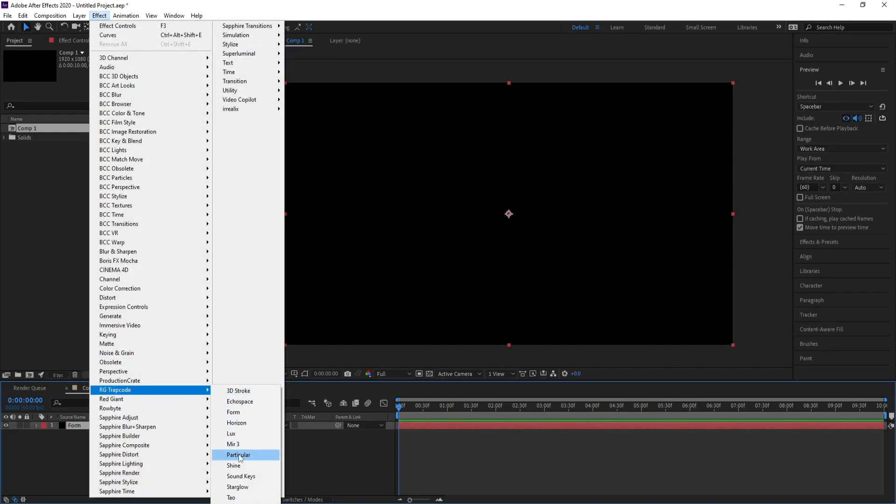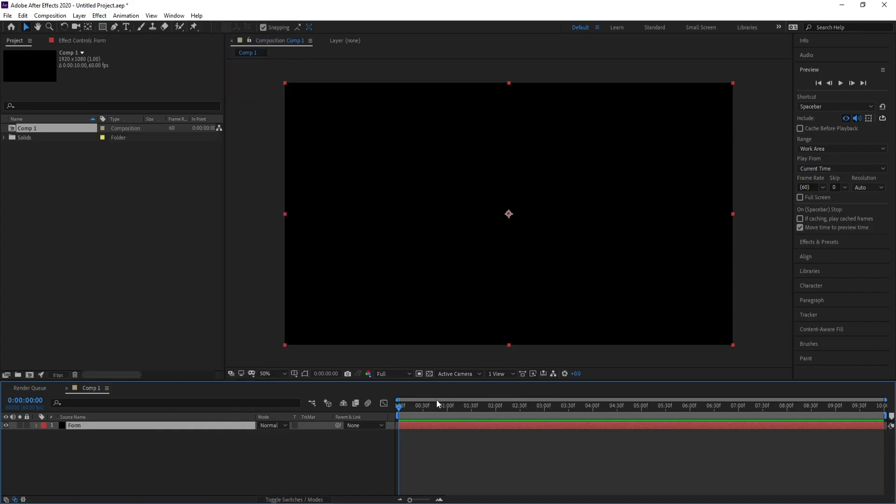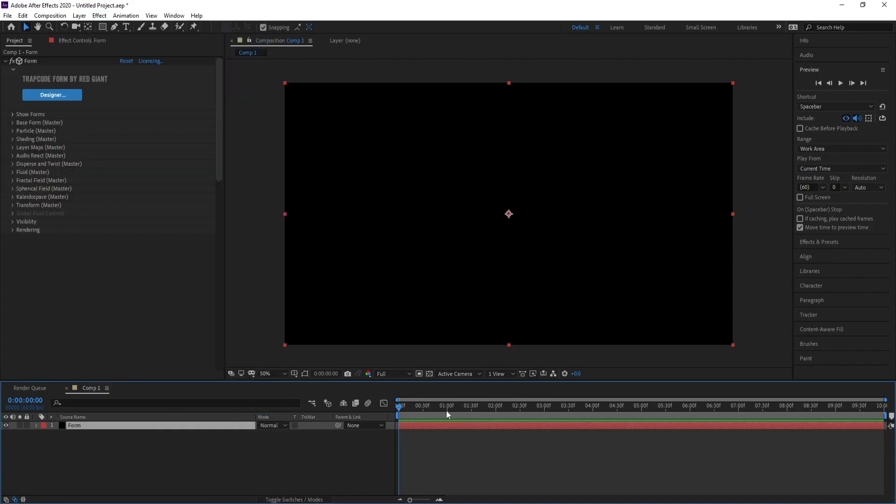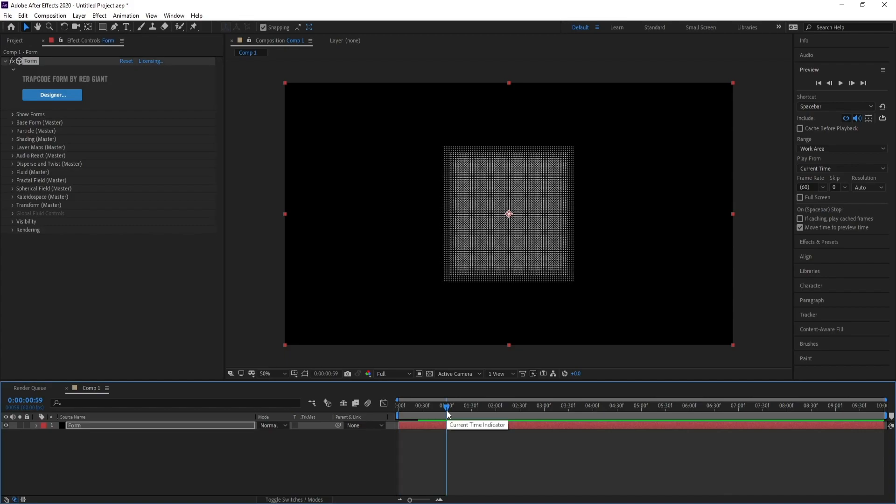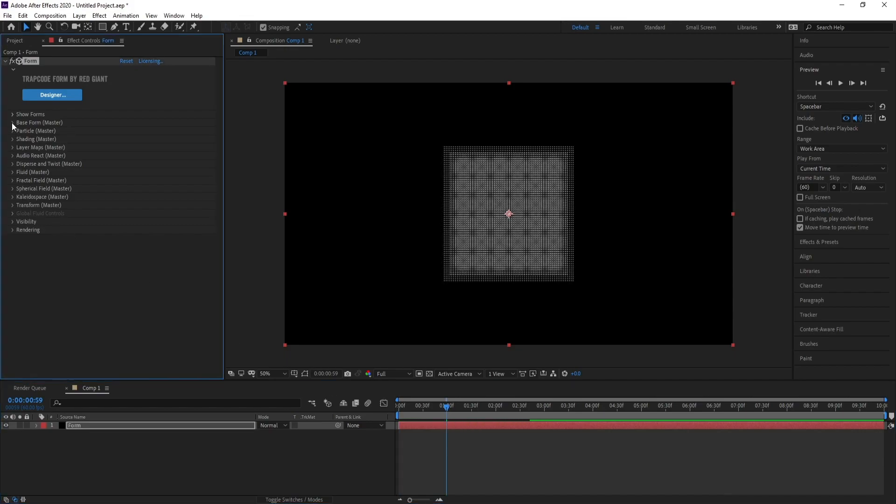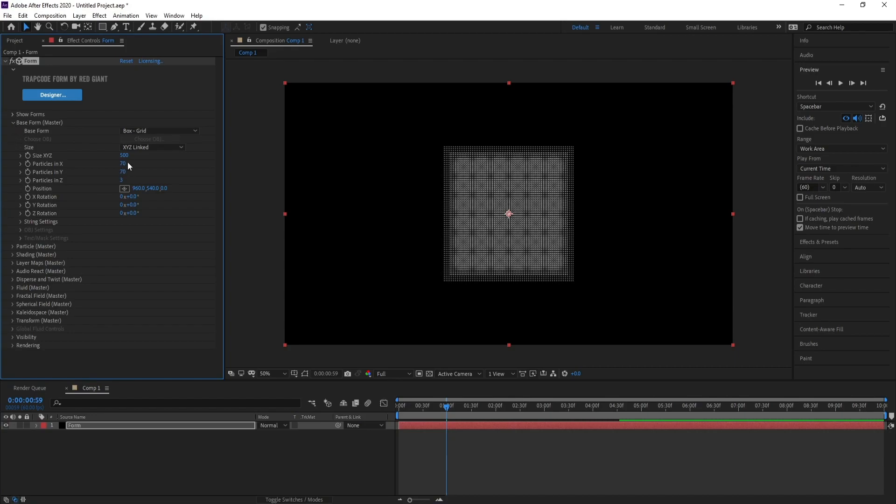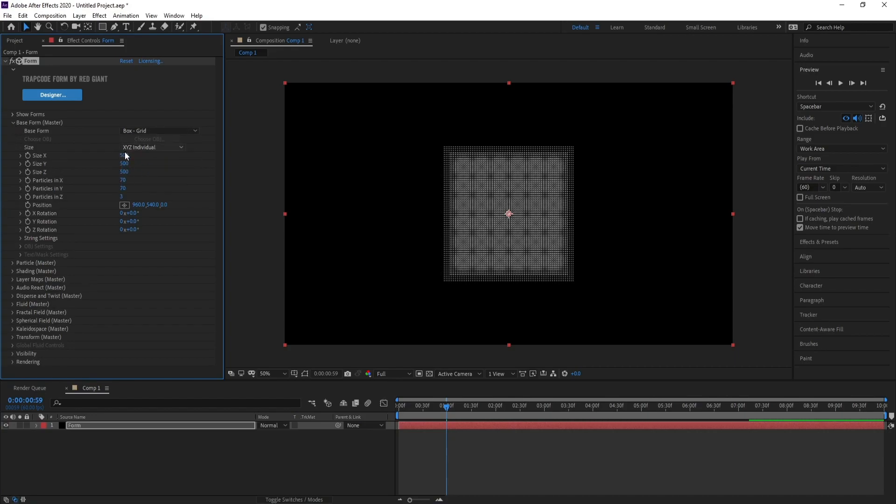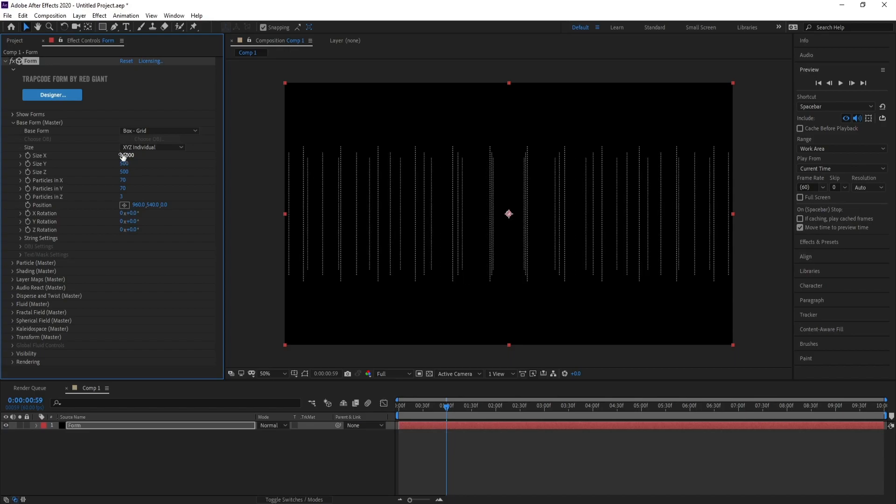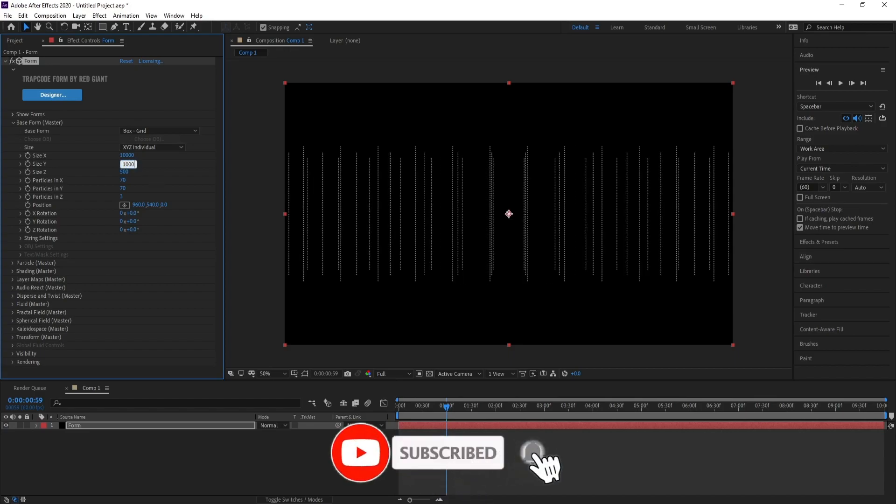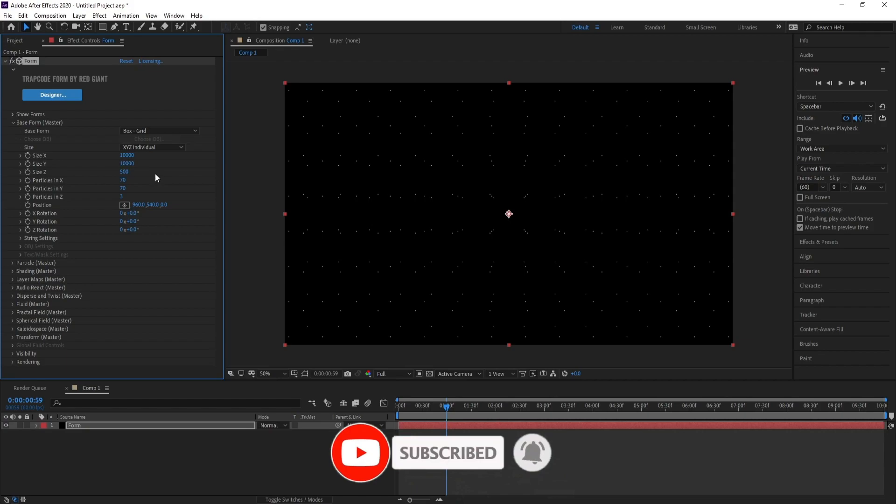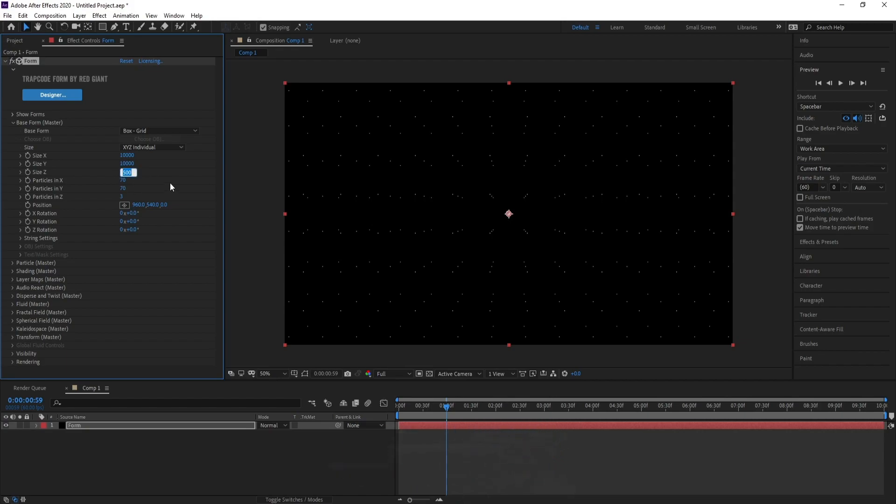Open Base Form, X, Y, and Z. Now change Size X to 10,000, also Size Y to 10,000, and Size Z to 2,000.